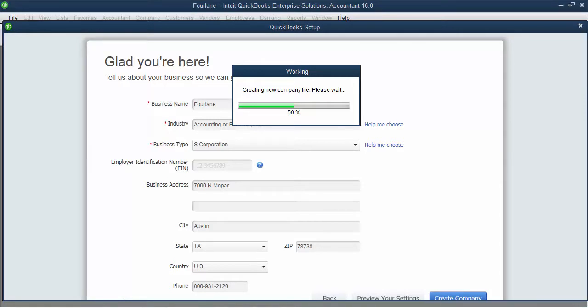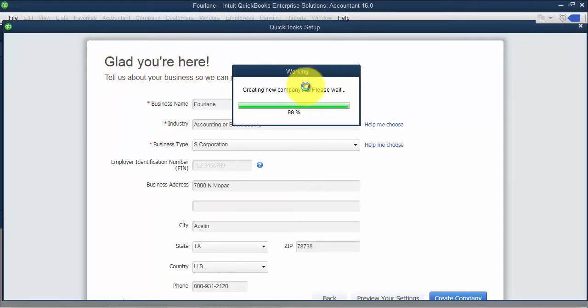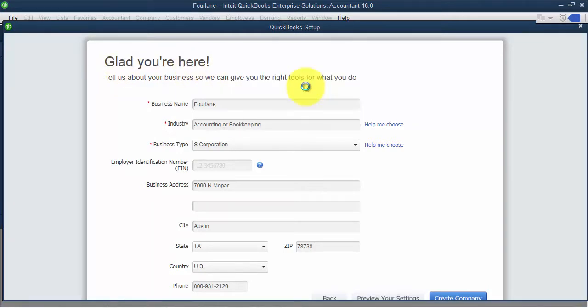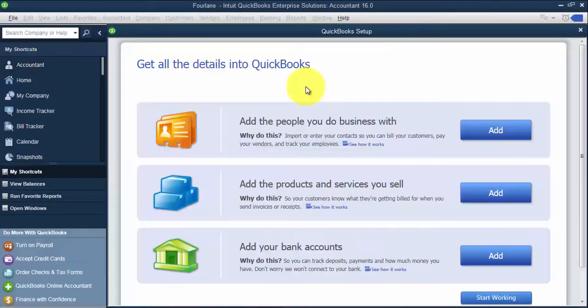Gets us all excited. I like how it says glad you're here. You'll be glad you're here too once you get started with QuickBooks.